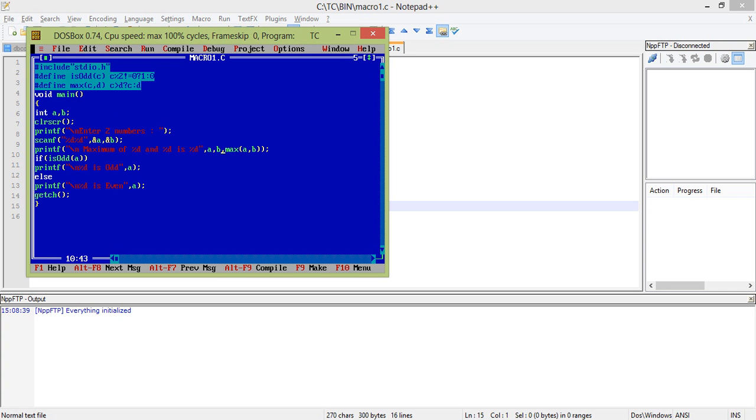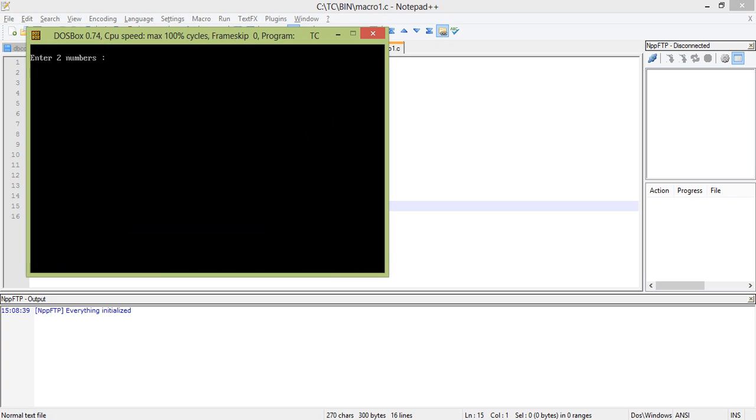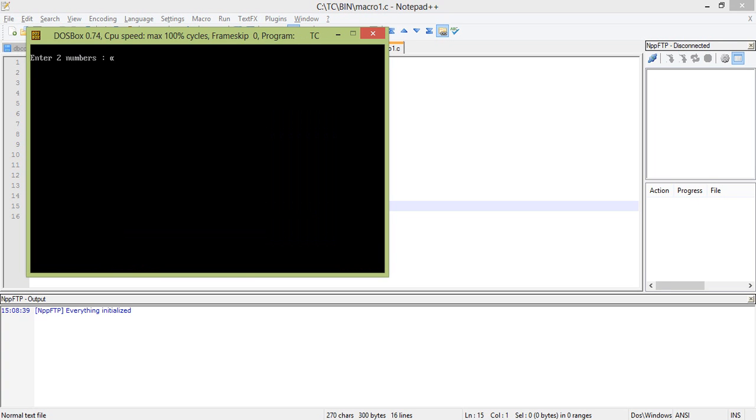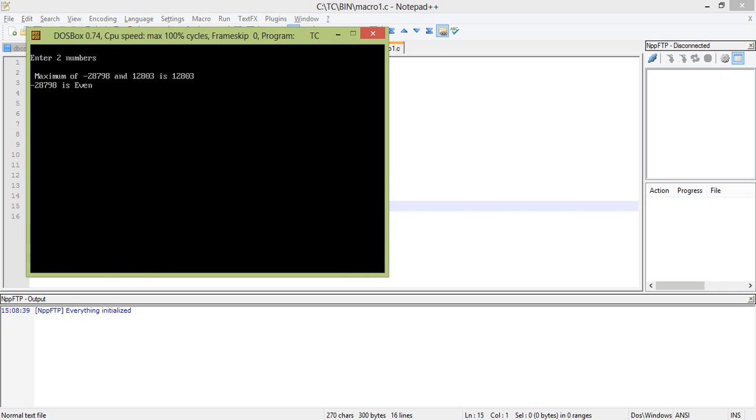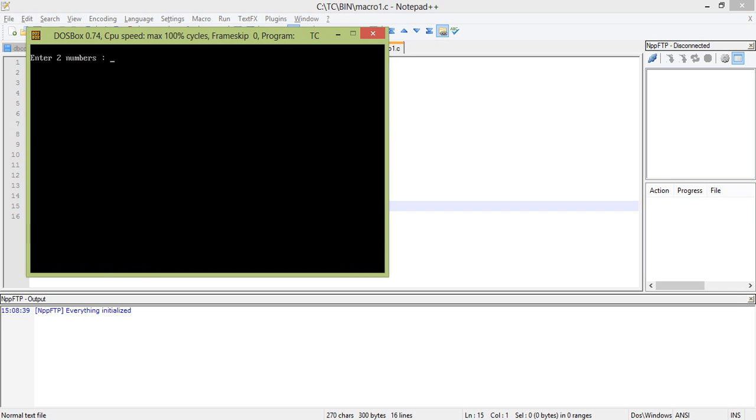Okay now let's run it again. I think this will work. Just run it again. 45 and 123. Maximum of 45 and 123 is 123. 45 is odd.